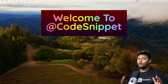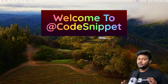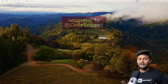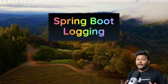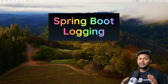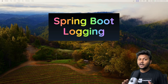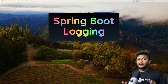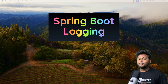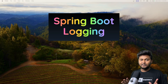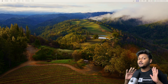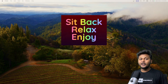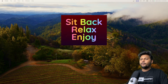Hello, welcome to another video of CodeSnippet. In this video, we are going to look into another important topic inside Spring Boot — Spring Boot logging. When it comes to building an application, logging is very, very important, and enabling logging inside a Spring Boot application is very, very easy. This is going to be a fun video, so sit back, relax and enjoy the show.